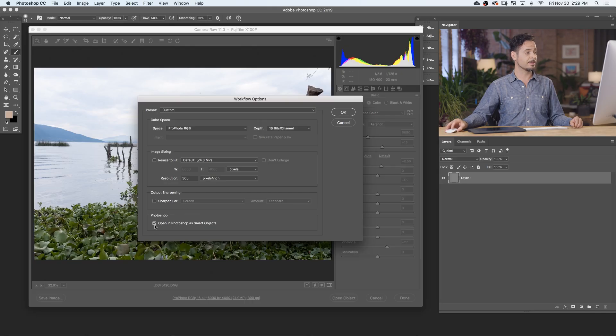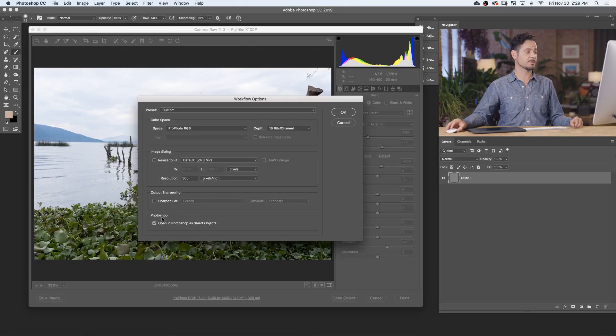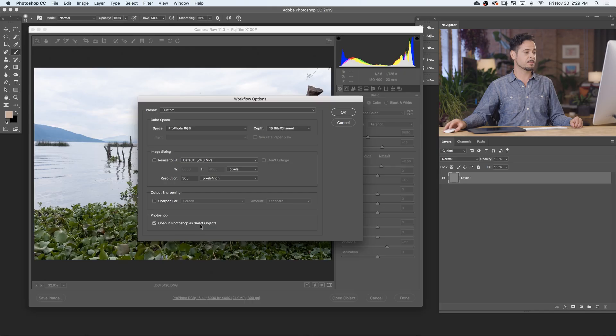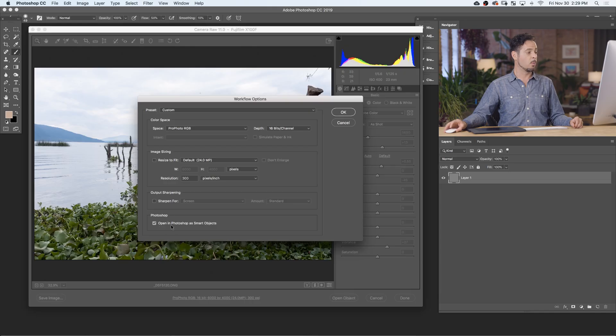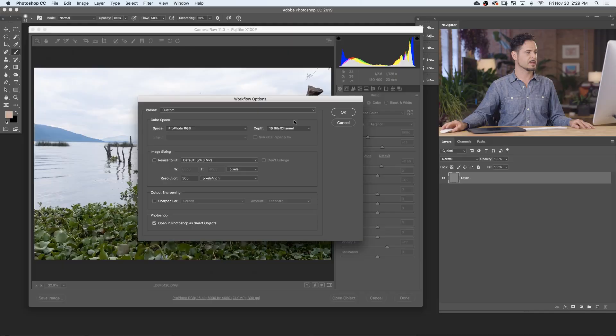Here on the bottom, this one is extremely important. Where it says open in Photoshop as smart objects, you want to make sure that's checked. It's actually unchecked by default, which is unfortunate. We want to make sure that is checked. It opens it as a smart object, which means you can get back to Adobe Camera Raw. Let's hit OK there.